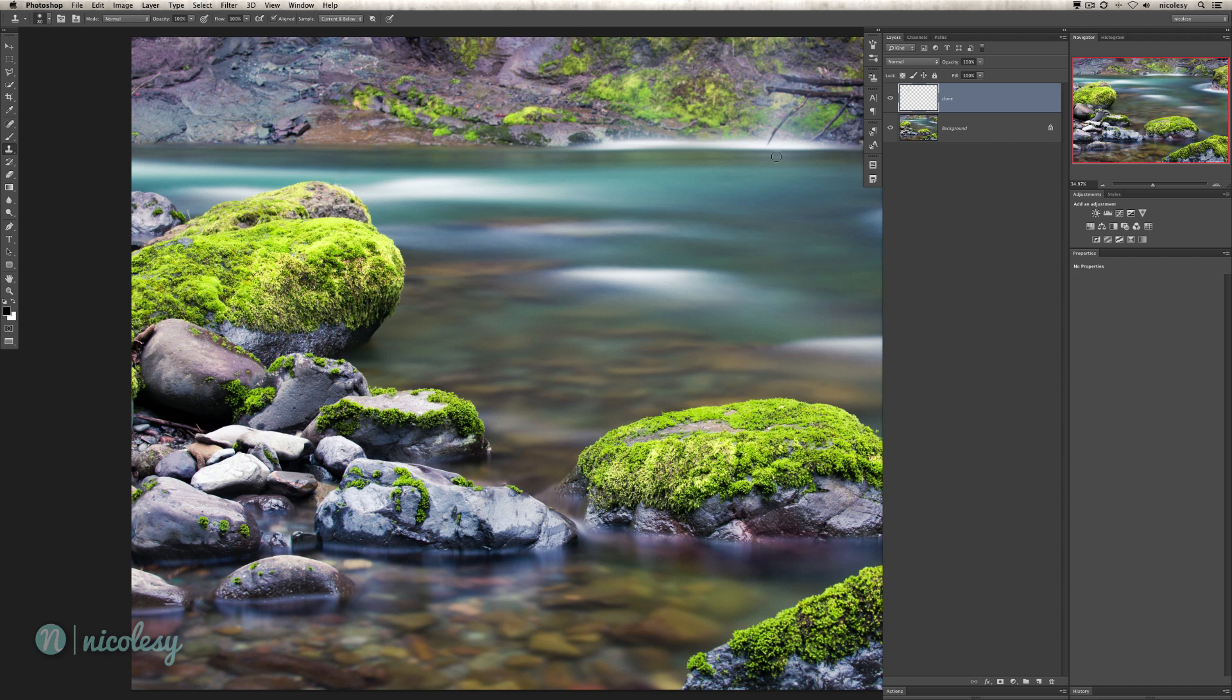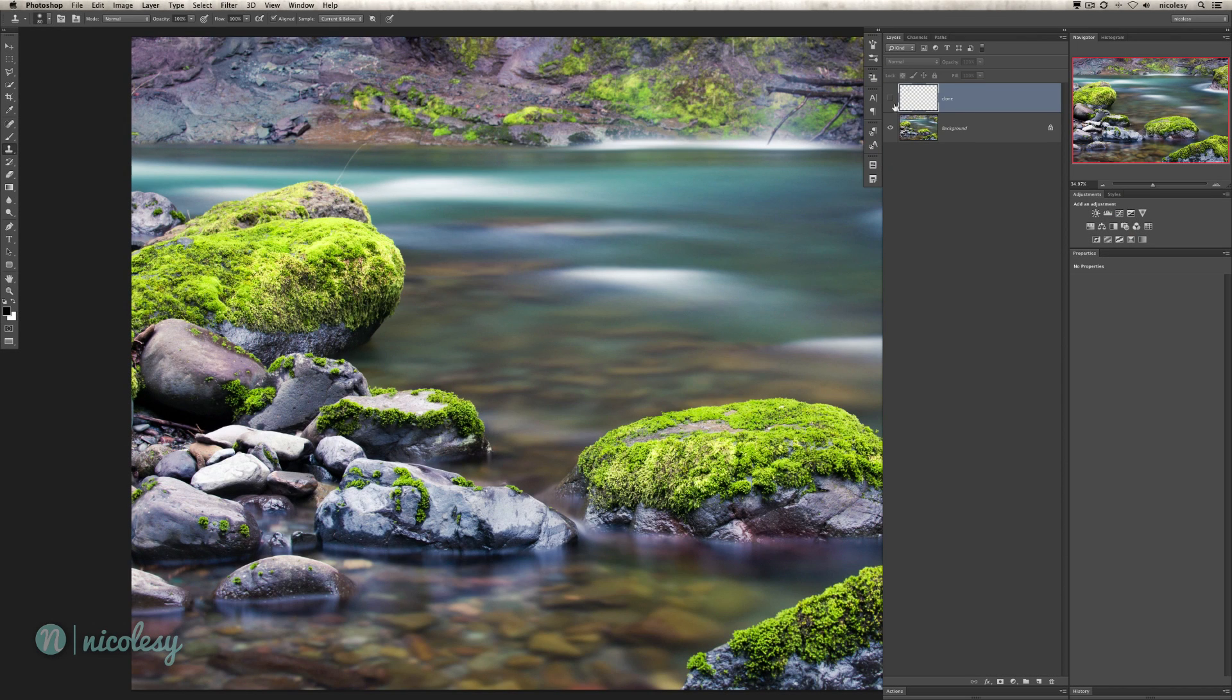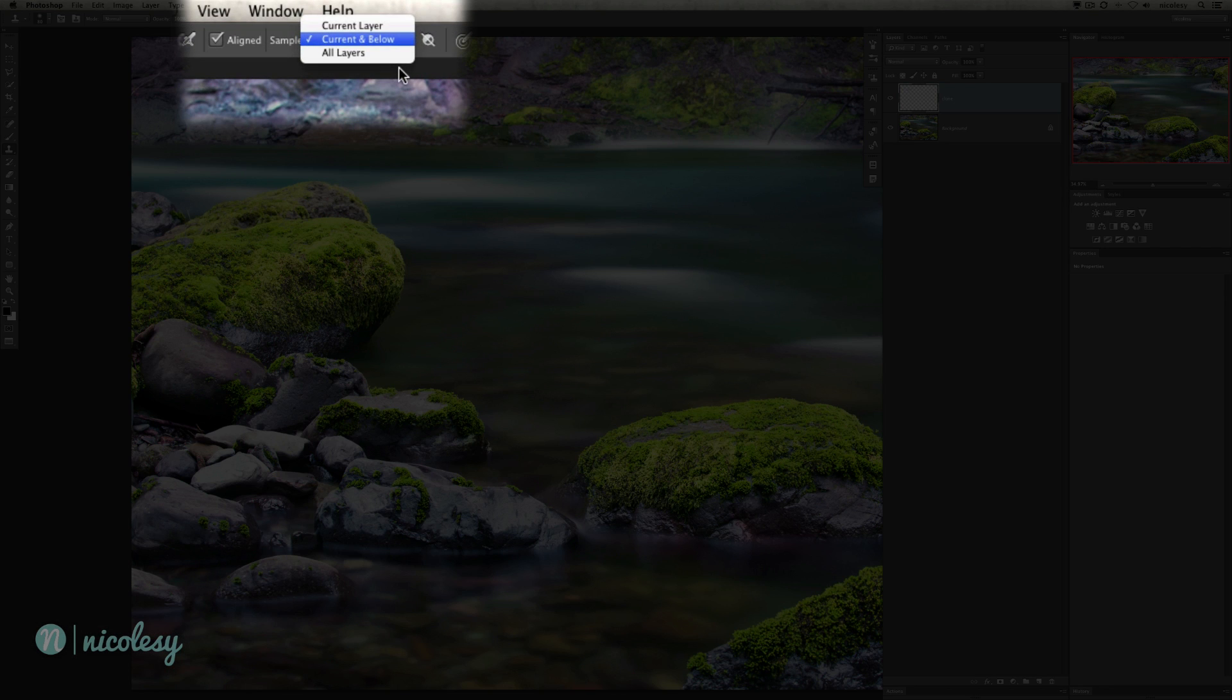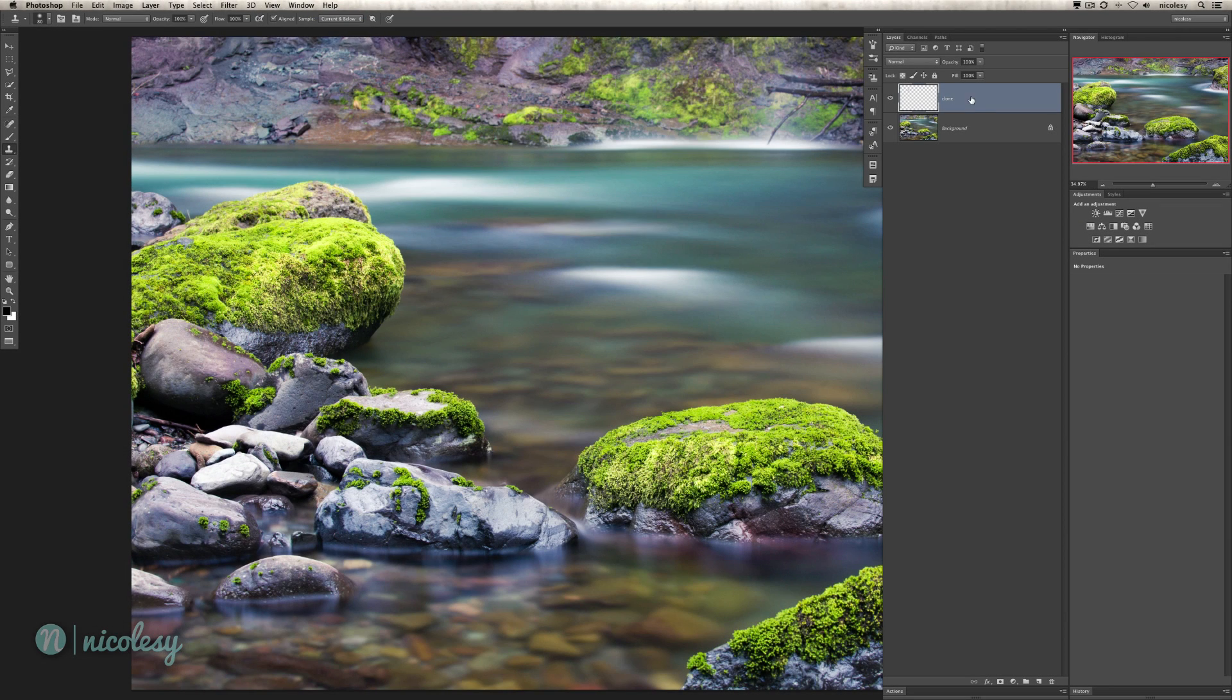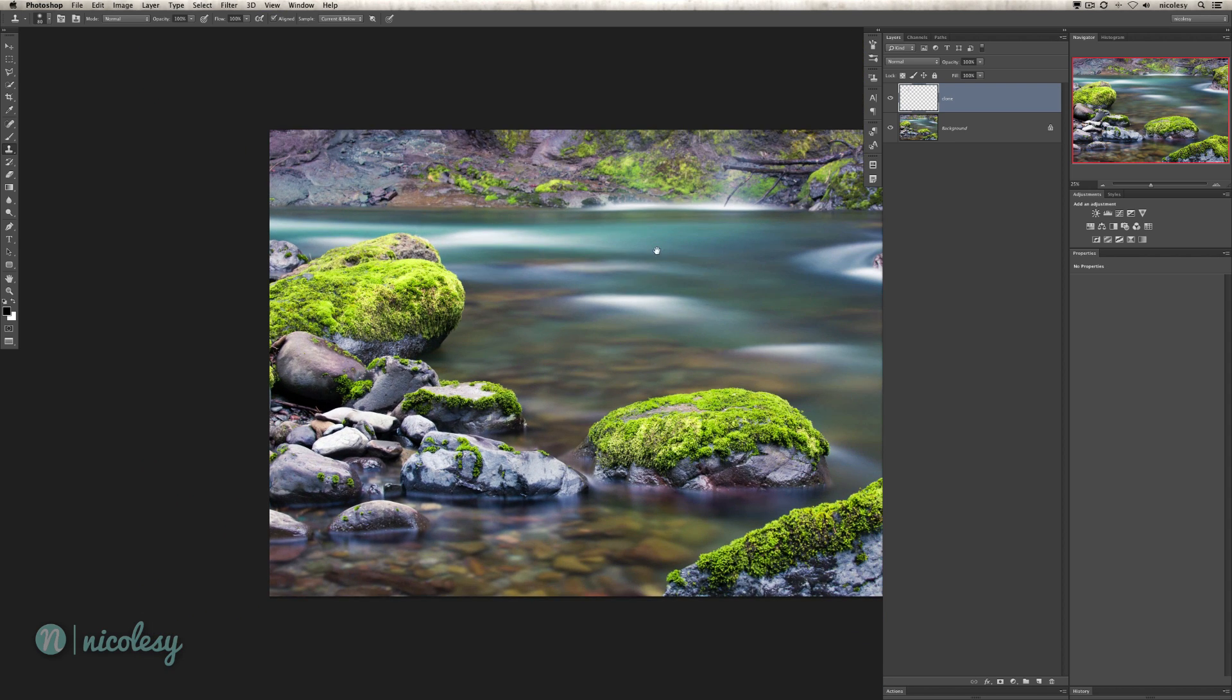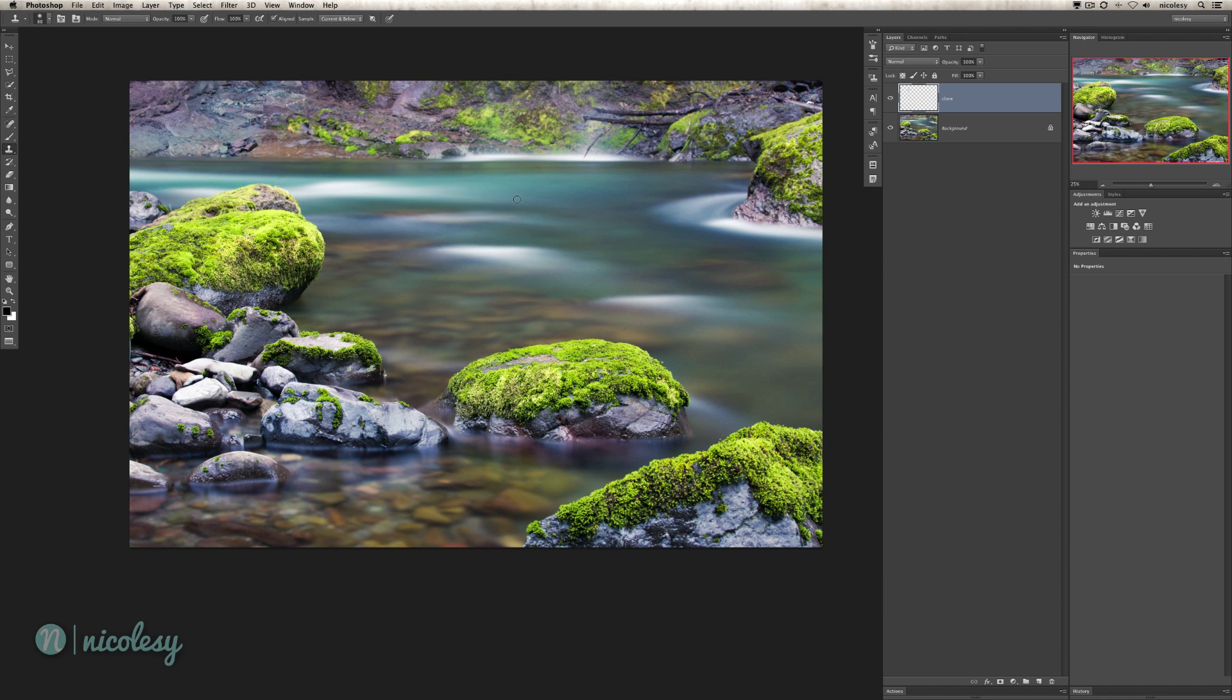I'll zoom out and toggle that layer. I added on a separate layer so it retains the editability and that way I don't mess anything up unintentionally. When you're doing this, you want to make sure that you have current and below selected. If you have current layer, it's not going to make any difference if you're doing it on a separate layer. It's only going to be trying to clone from a blank document so it won't do anything.